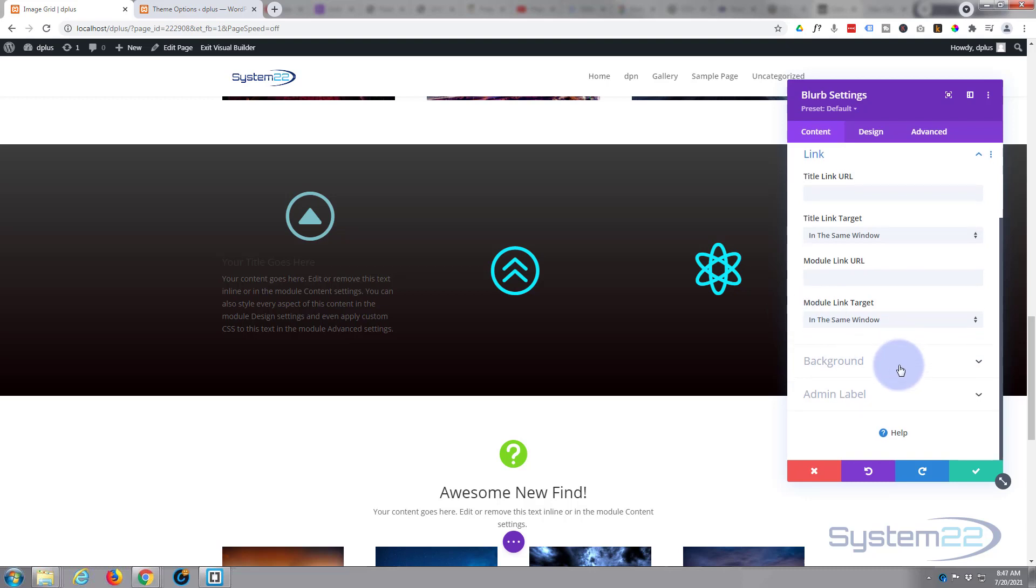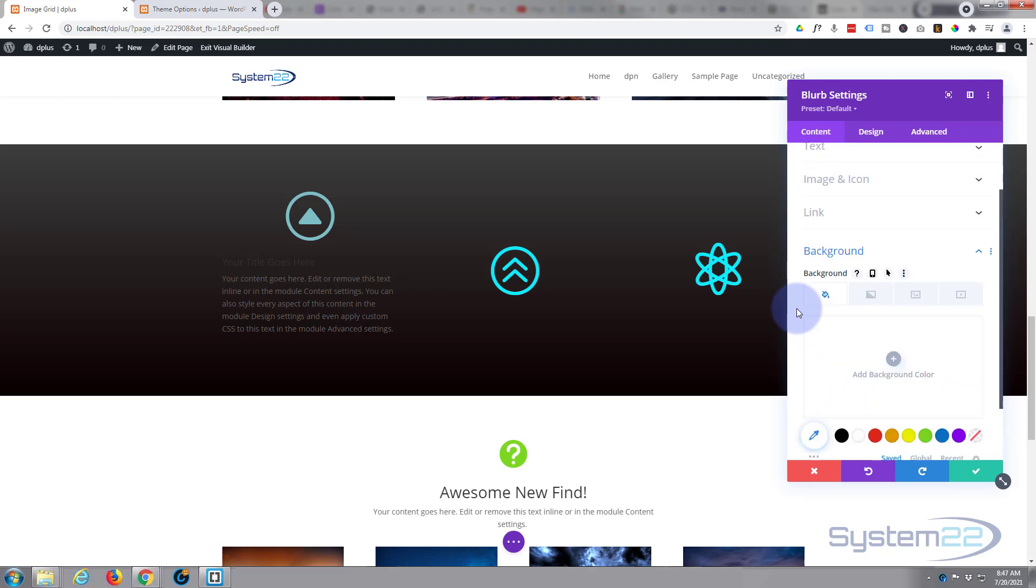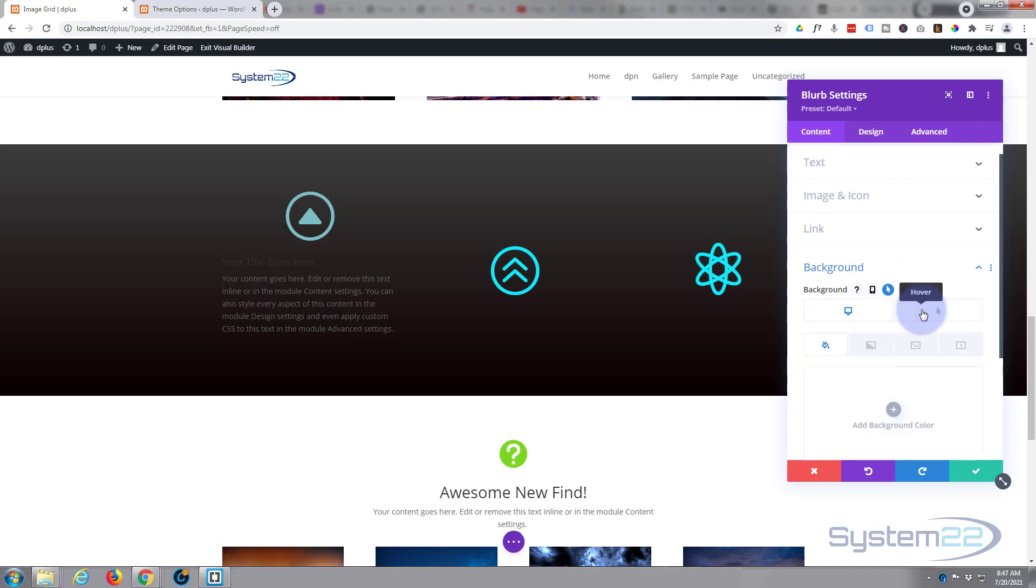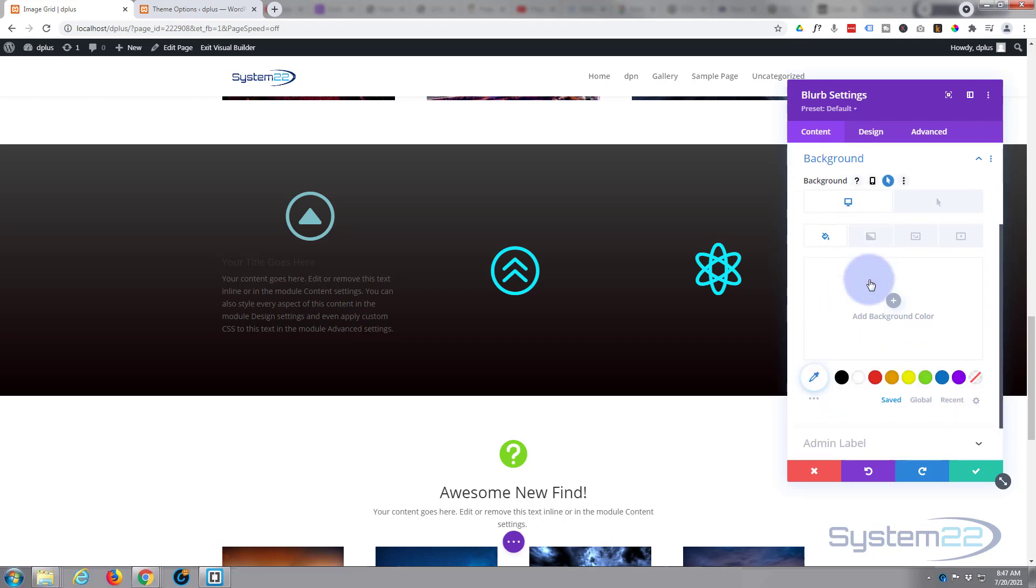I want to give it a background color and this background color is going to be here basically just when we hover over it. Common to most Divi modules, if you hover over the dark writing here you'll see some little icons appear. If there's an arrow we can set a hover state and a desktop state. Hover obviously is when your mouse is on it, desktop is when your mouse is not on it.